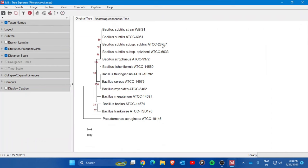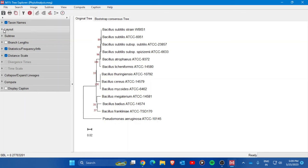The phylogenetic tree is now displayed. You can see the Bacillus subtilis strain — that's my isolate's sequence — and it is clustering together with the Bacillus subtilis ATCC strain 6051, forming the same clade or cluster. At the bottom, Pseudomonas aeruginosa appears as the outgroup, which is exactly what was intended.